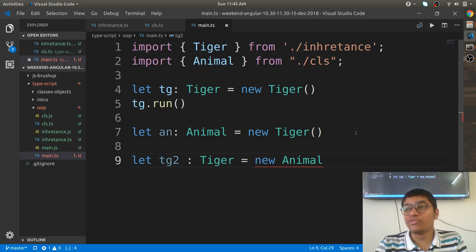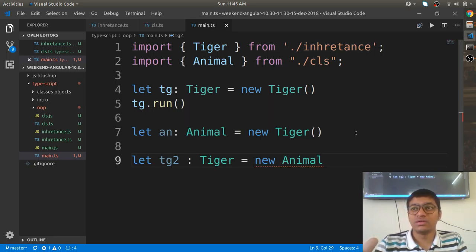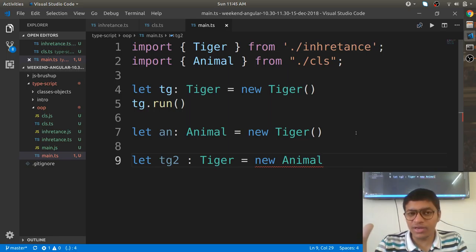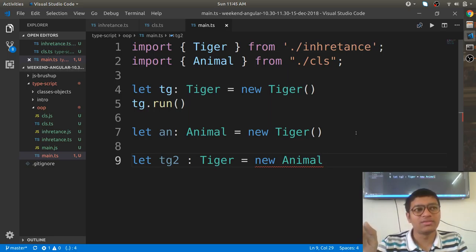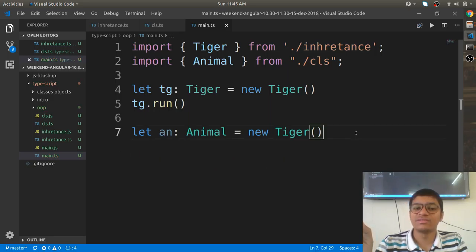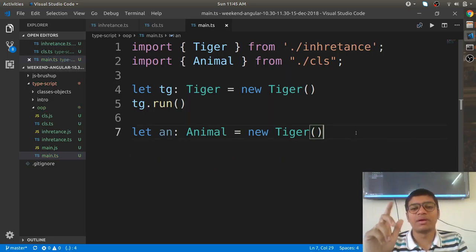Even if Animal were a non-abstract class, assigning a parent type object to a child reference like 'tg2: Tiger = new Animal()' is not possible — there is an error. Remember that.